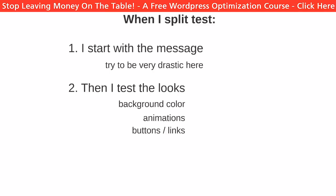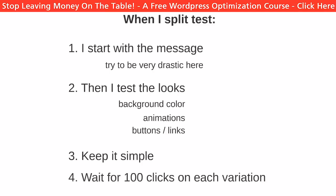You can add up to 5 variations at a time to test them against each other, but if you are not flooded with traffic I suggest you stick with 2 at a time. That way you will collect results faster and not make decisions on just a few clicks — you need at least 50 or 100 clicks on both variations to see which one is doing better. Anyway, let's create the first one.